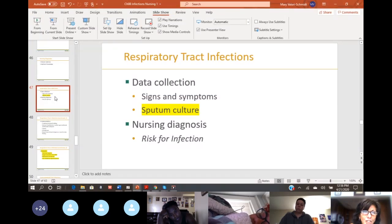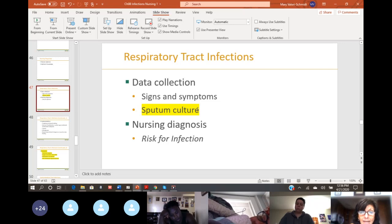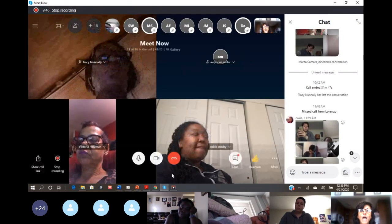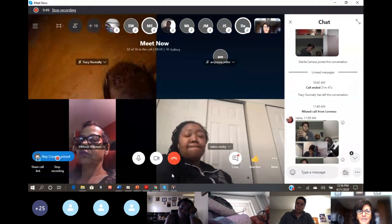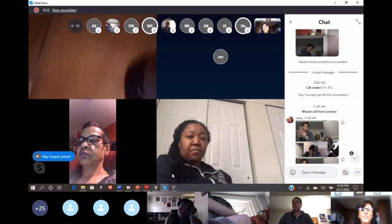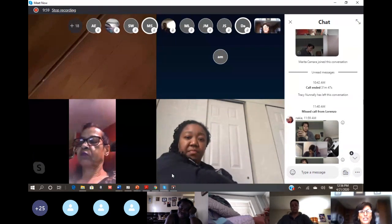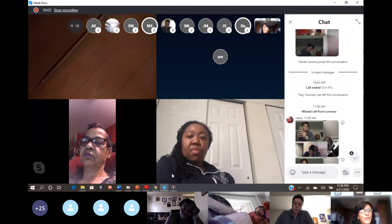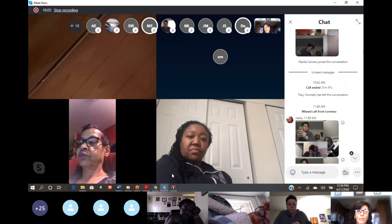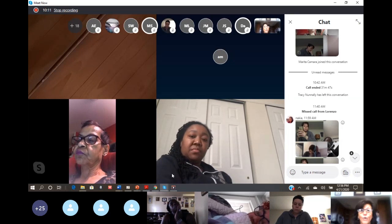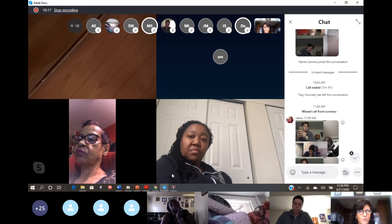For respiratory tract infections, let's talk about a sputum culture. Make sure you understand we're not culturing their saliva — it's not their spit. We are culturing their sputum. When we do a sputum culture, we're probably concerned they may have respiratory MRSA or some significant viral or bacterial pneumonia. We need to get respiratory secretions from down deep — you can't get that from a swab.